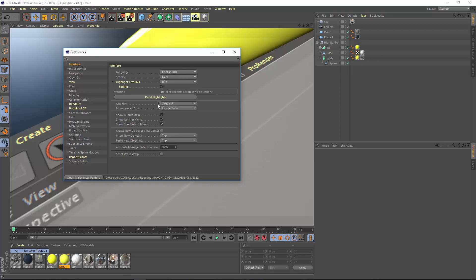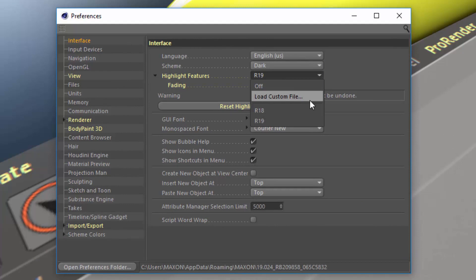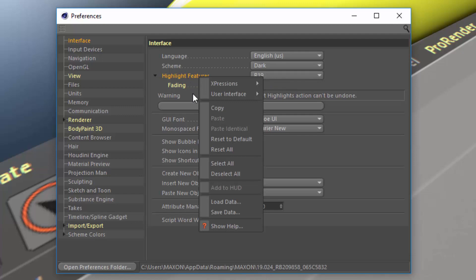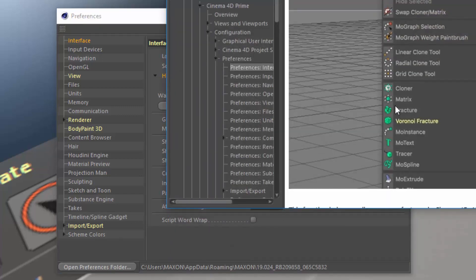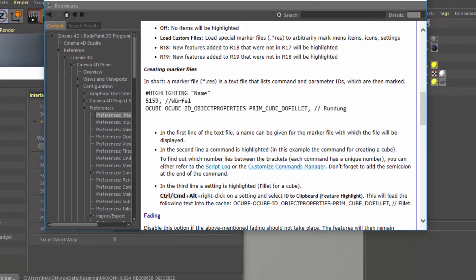Especially for those of you who are teachers or trainers, there's the option to load a custom highlighting file which can be used to guide your students to specific commands and options within the interface. You can find out more information on how to create a custom file by right-clicking on Highlight Features and choosing Show Help, which provides instructions on how to create a marker file.